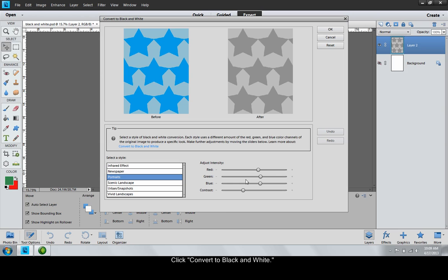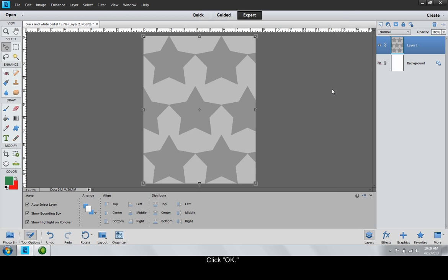After finalizing the artwork, click OK. It has now been converted to black and white.